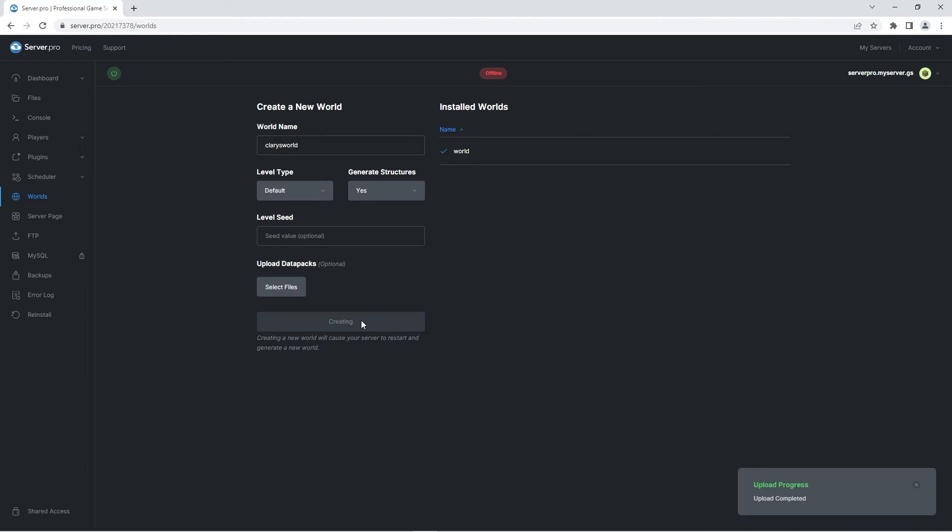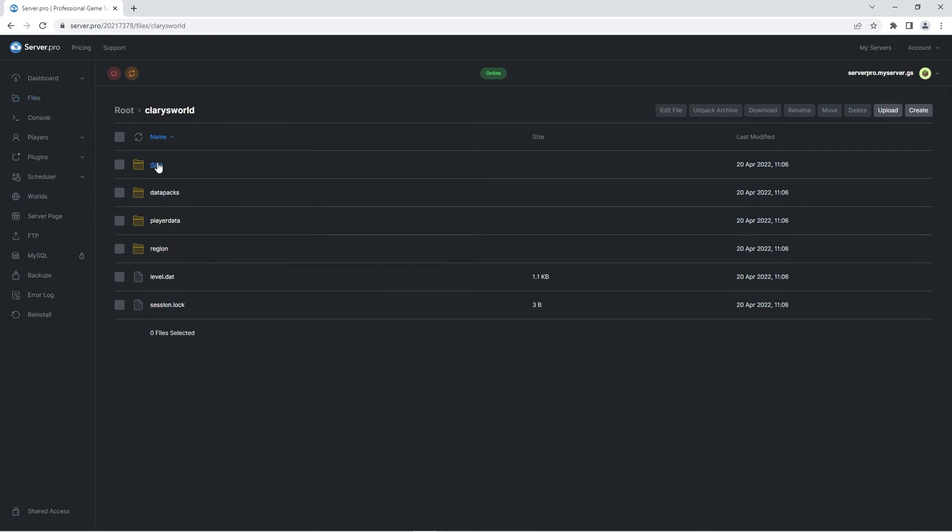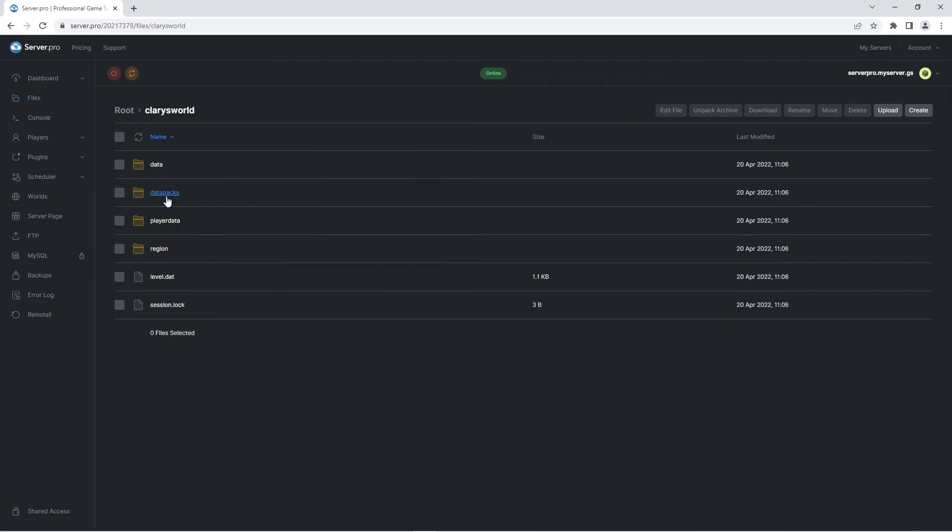It'll take a second for the files to upload, but when that's done you should go into the files tab. Double-click on your world folder and then go into the datapacks folder. If you see the datapack zip inside, it means you have followed these steps correctly.